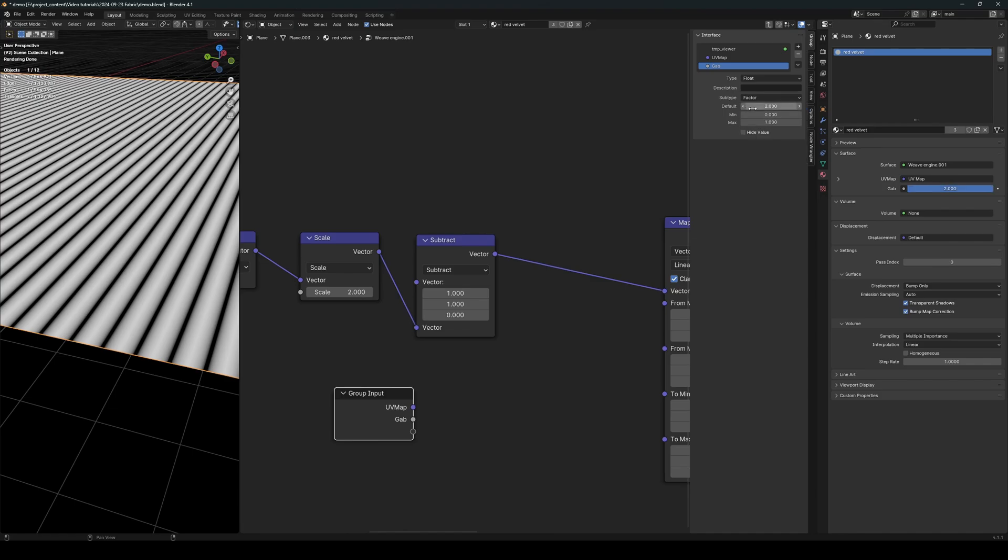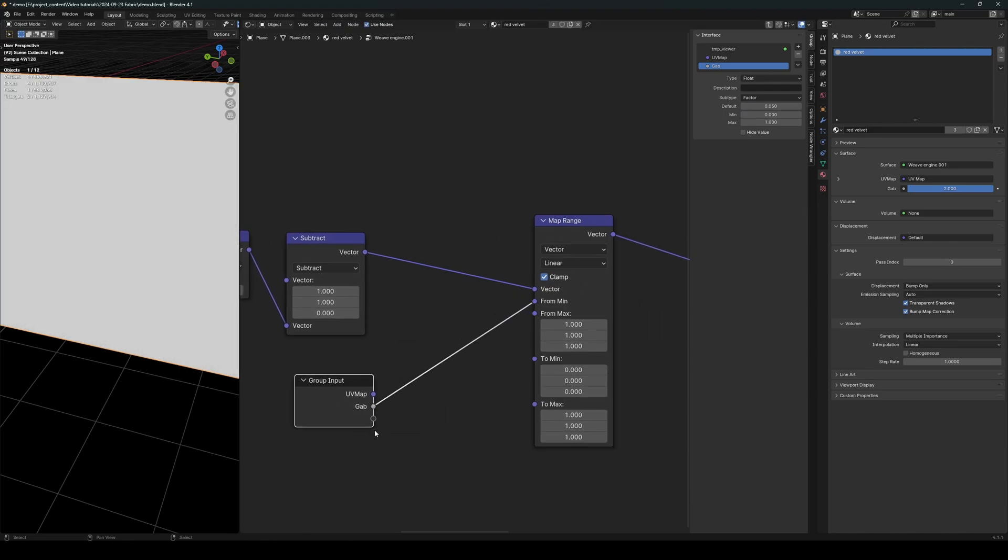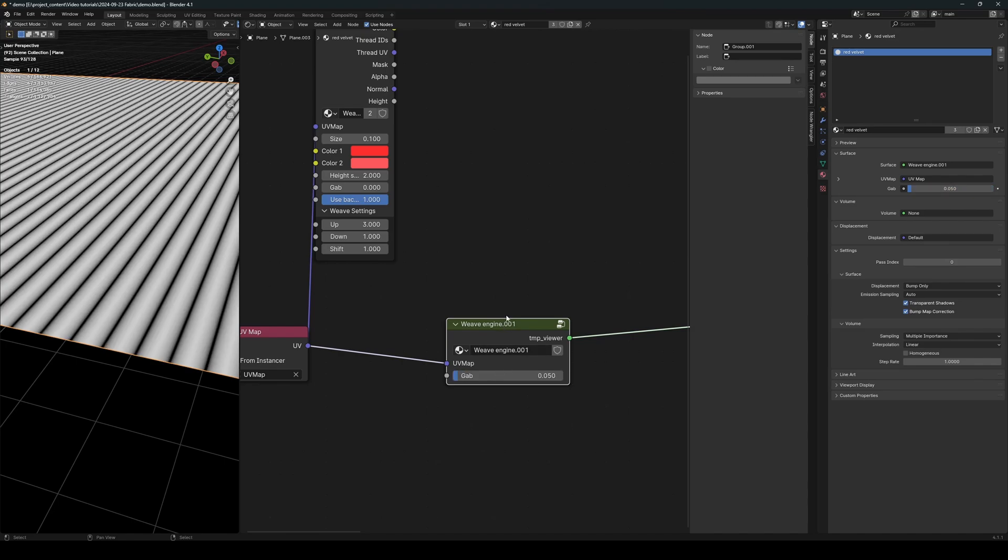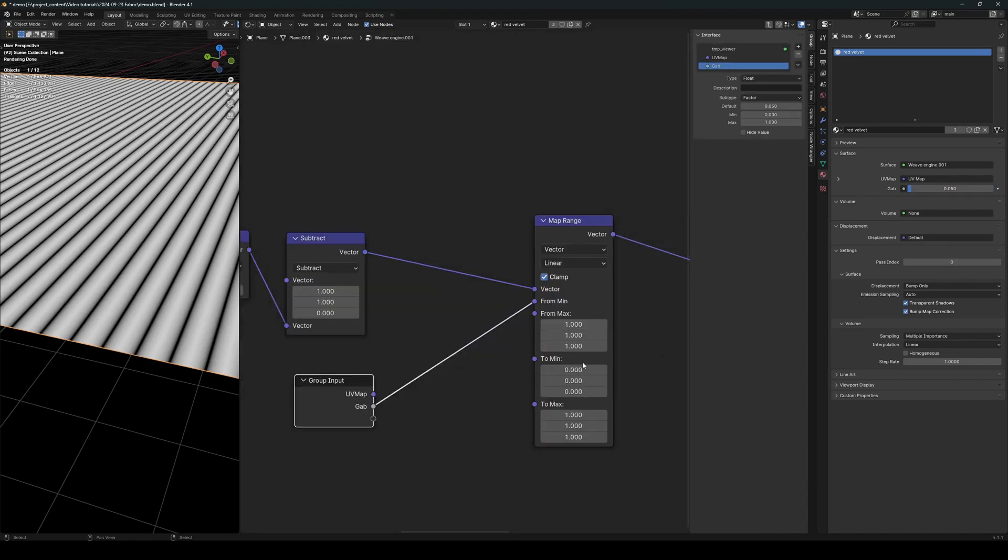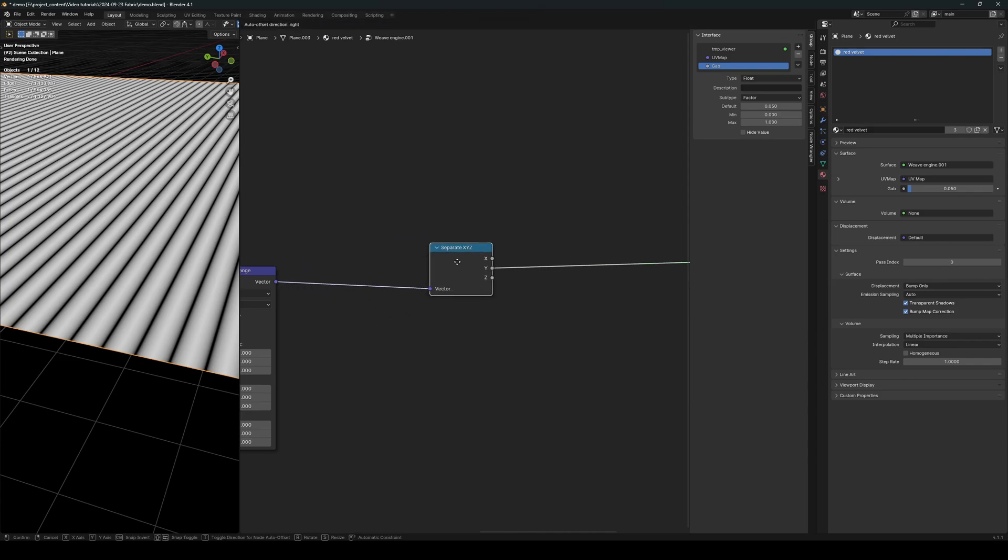0 to 1, and this should be something like 0.5 as default. And we can connect the gap into the from min value. And currently it's set to 2, so we have to go out of the node group and reset this to the default value. All right, now